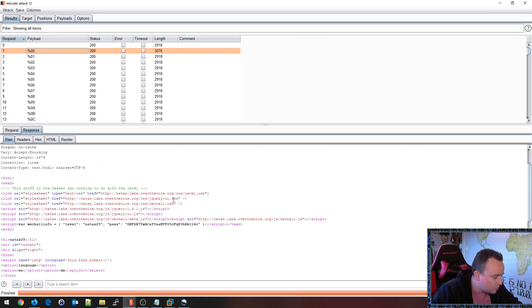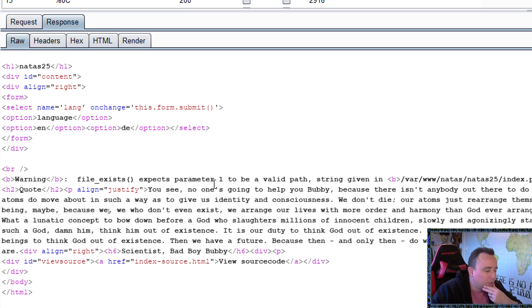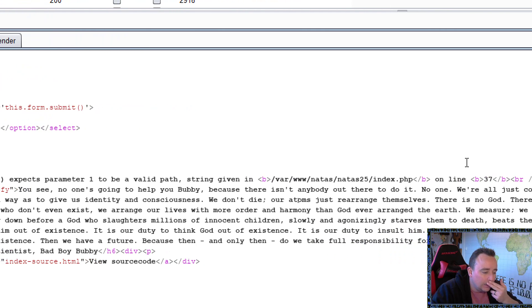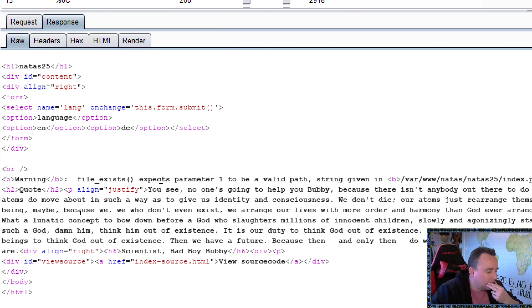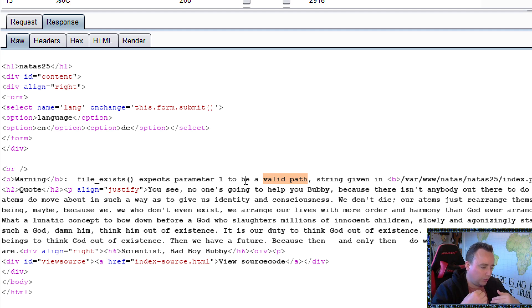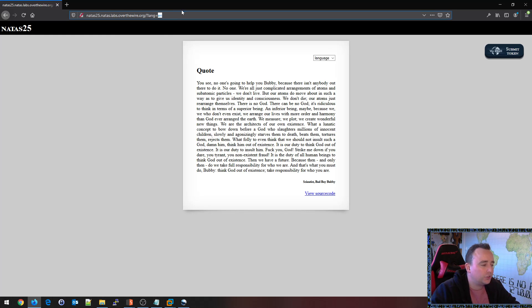Kind of interesting. Let's see what happens when we give it this. When we give it a %00, we see that it expects parameter 1 to be a valid path string, given in index.php on line 37. Very interesting. So that means that when given a null byte, we're giving it a string but instead of it validating as a path, it validates as a string.